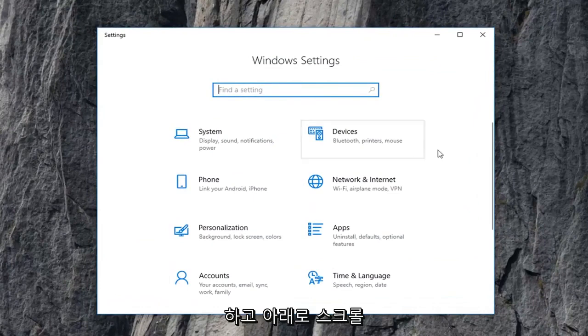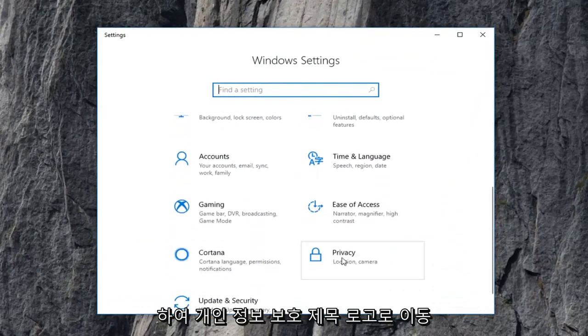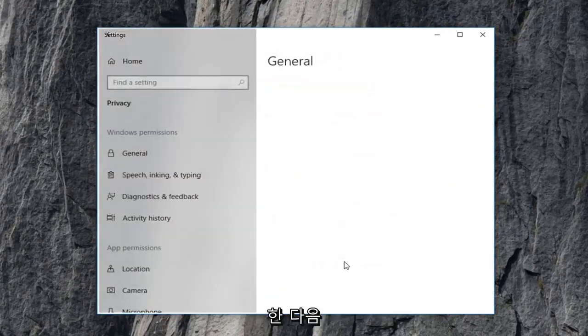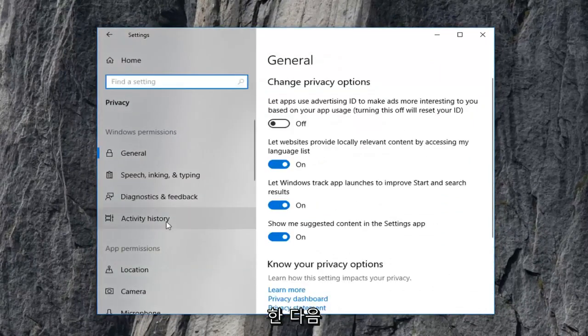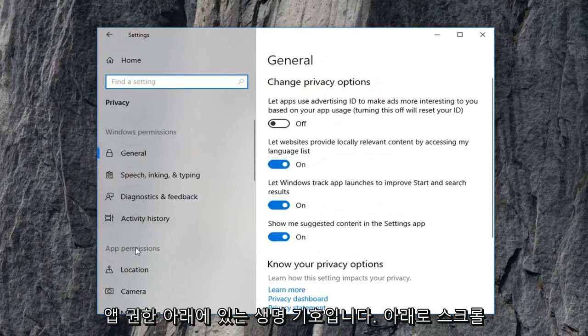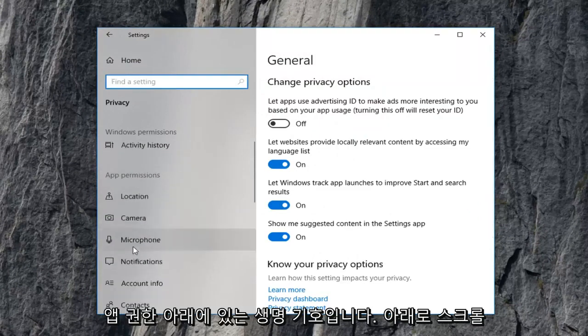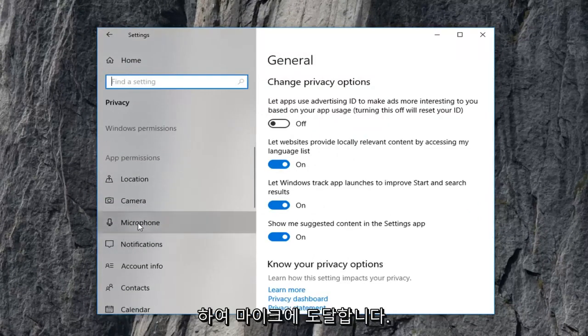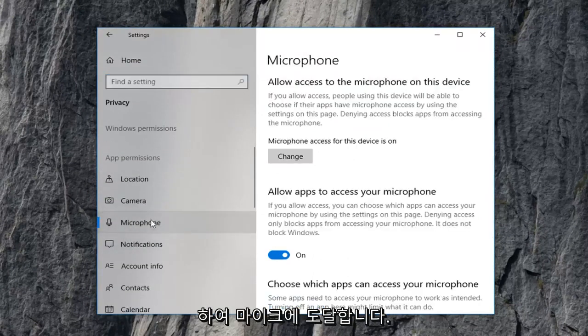Now you want to scroll down to get to the privacy tile. Left click on that one time. And then on the left side underneath app permissions, scroll down to get to microphone. Left click on that.